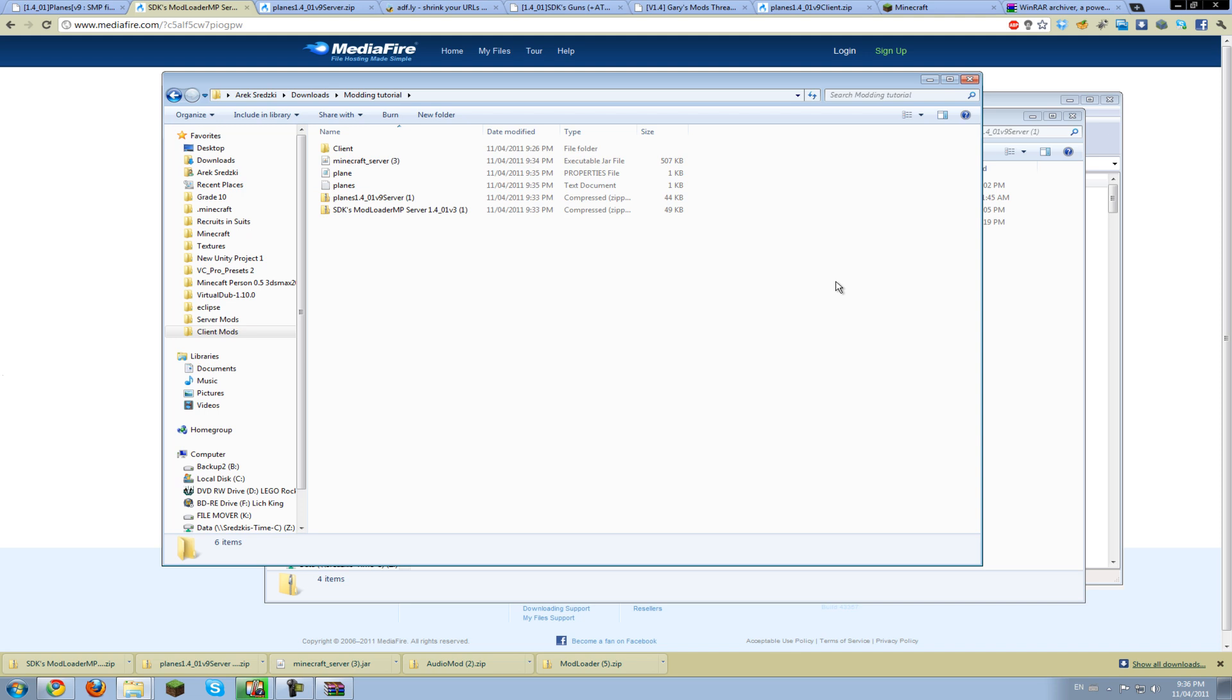The last thing you need is the .properties and the .txt, and just put that in the containing folder, otherwise it won't work. It'll just crash. Also a little bug is that when you run the server, it'll say modloader version 8. That got me worried a lot, but don't worry, it is version 9, so have fun with that. Post any questions that you have below, and we'll see you in the next episode of Recruits and Suits.